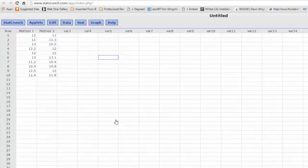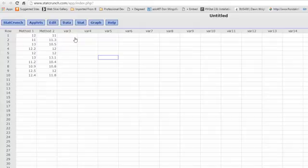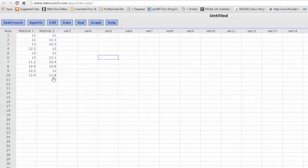To do a matched pair in StatCrunch, you need to have the raw data for your matched samples. In this case, we had two methods of making boomerangs, and we've got ten values for each one. This was the same worker using two different methods, so that's how they're matched—that's why they are dependent.